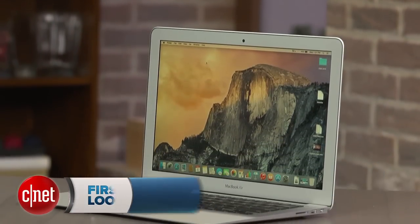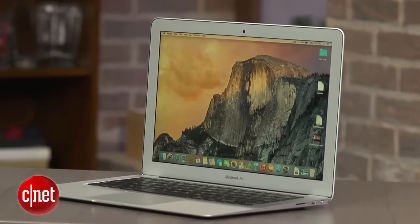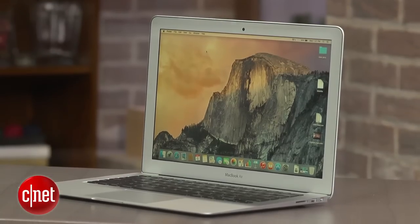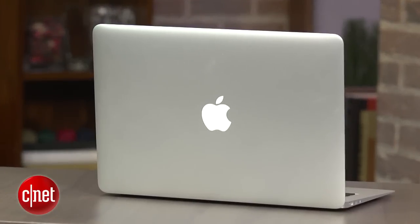Now, I say I have the 2015 MacBook Air right here, the 13-inch version, but you know what? It could be the 2014 or the 2013. Frankly, it's kind of hard to tell.